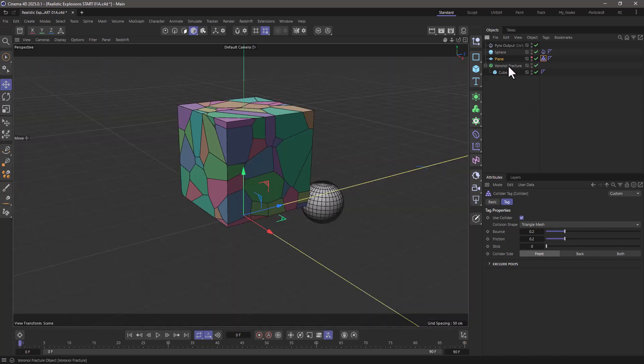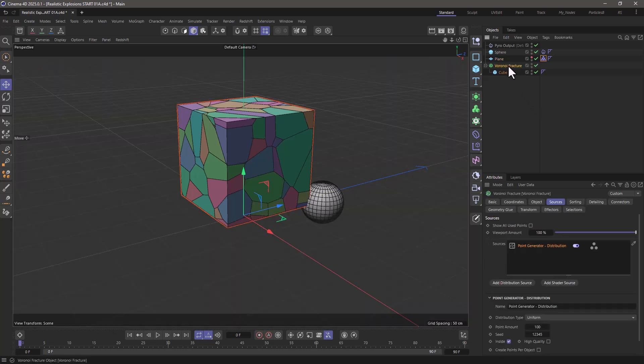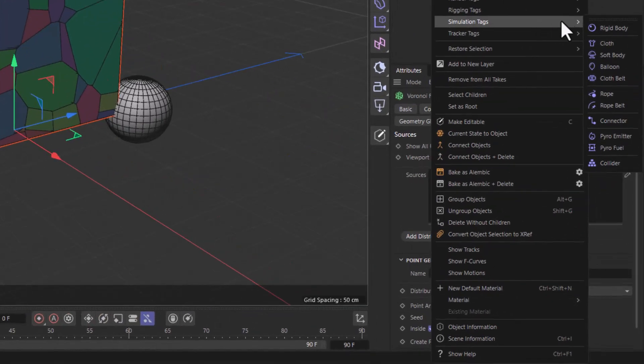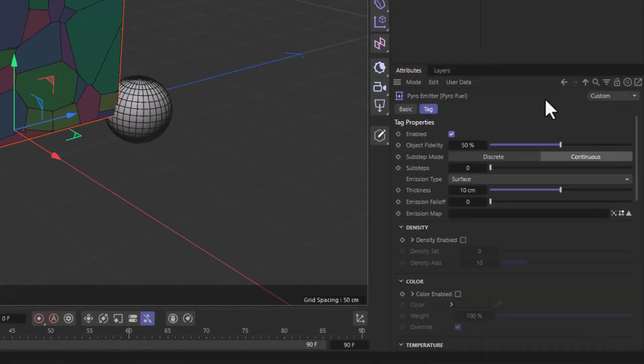Now I'm going to go to the Voronoi fracture object, go to the simulation tags and add some pyro fuel.